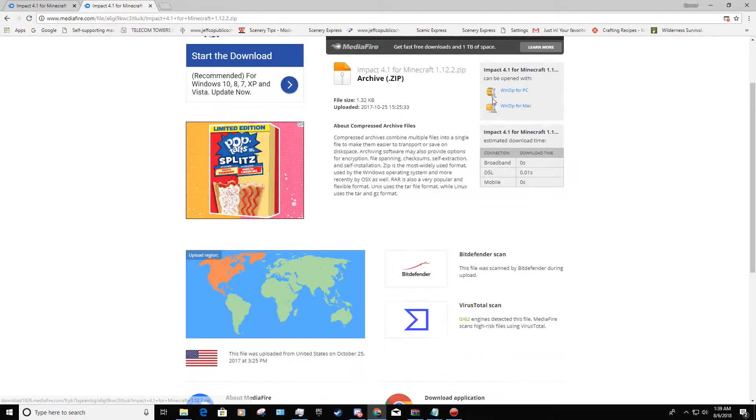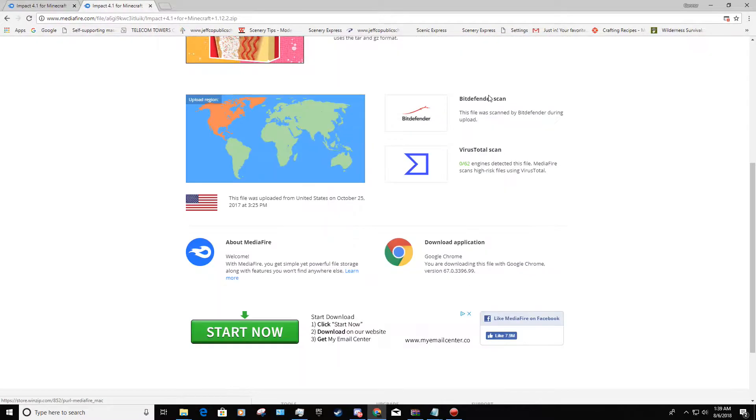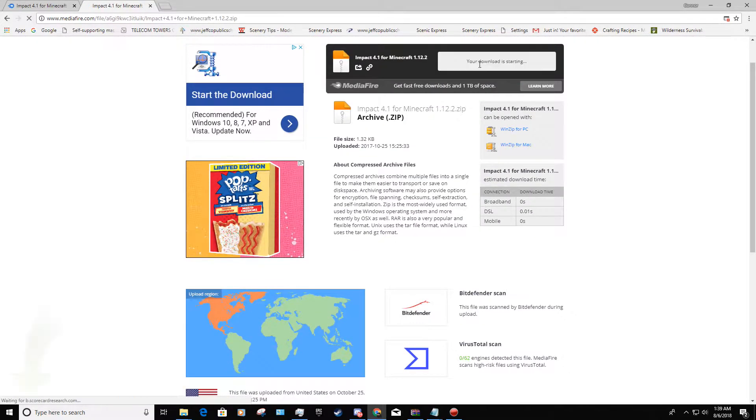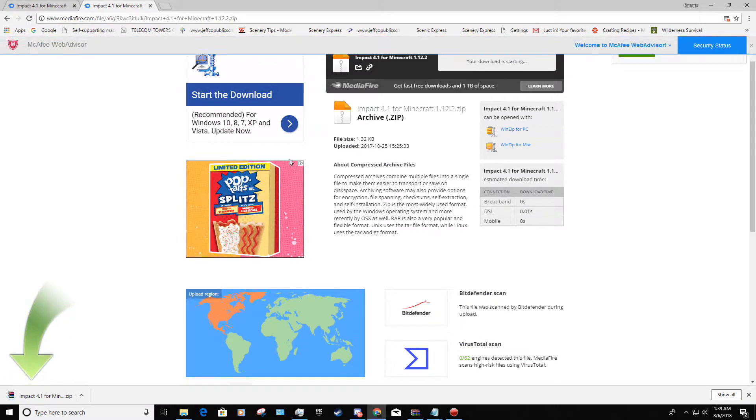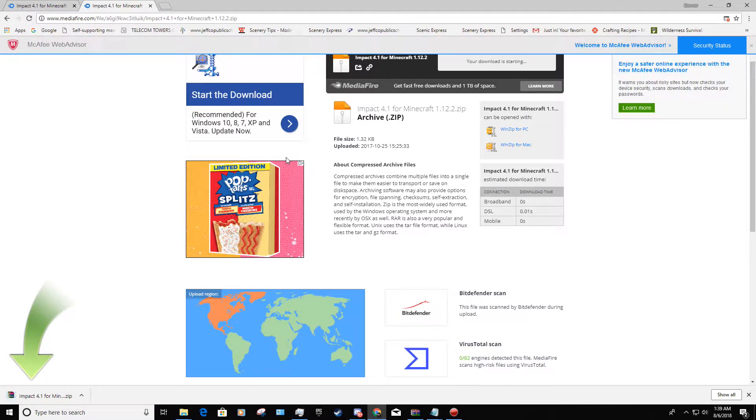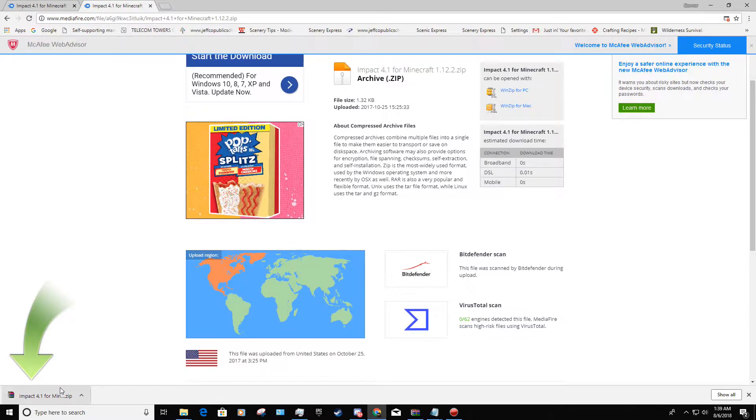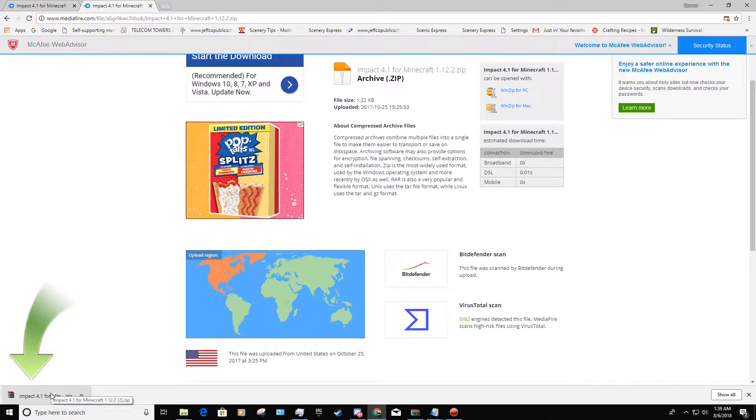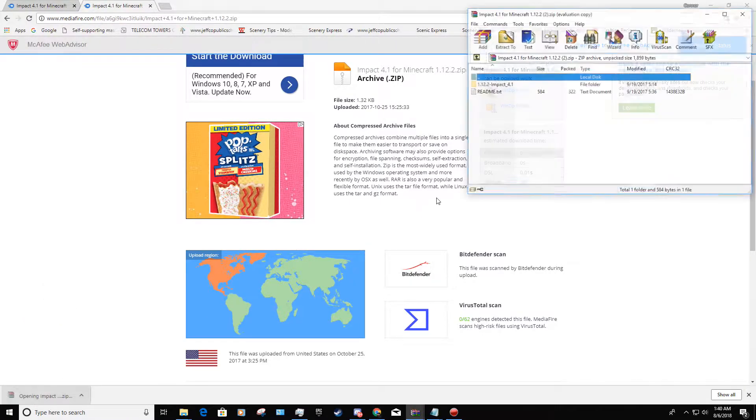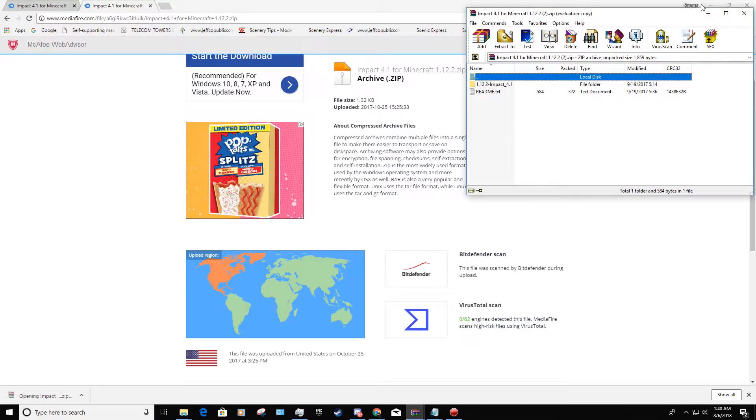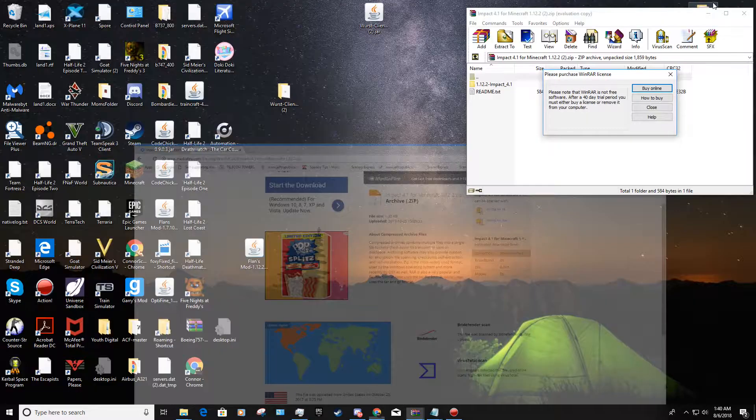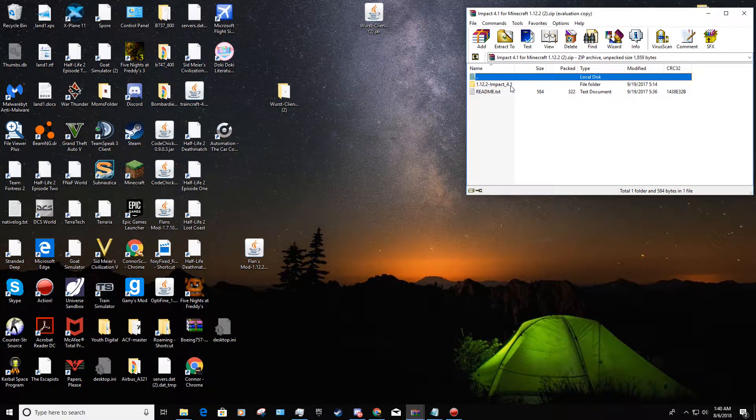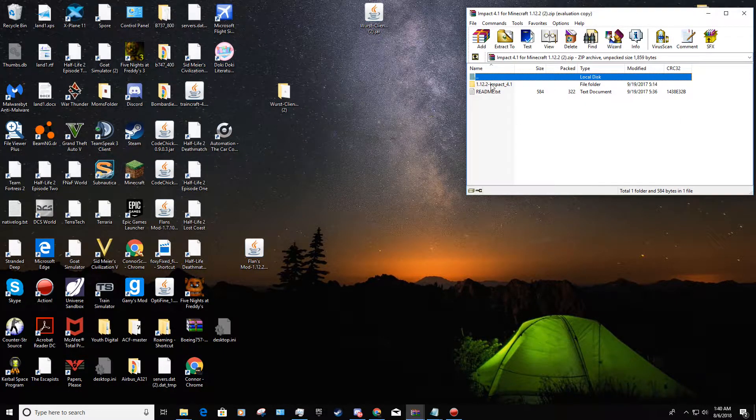So you click on that and you'll probably get an ad that will pop up and it won't download at first, so just X out of the ad and click on it again. Now we have the Impact client in WinRAR. You do need to have WinRAR for this.